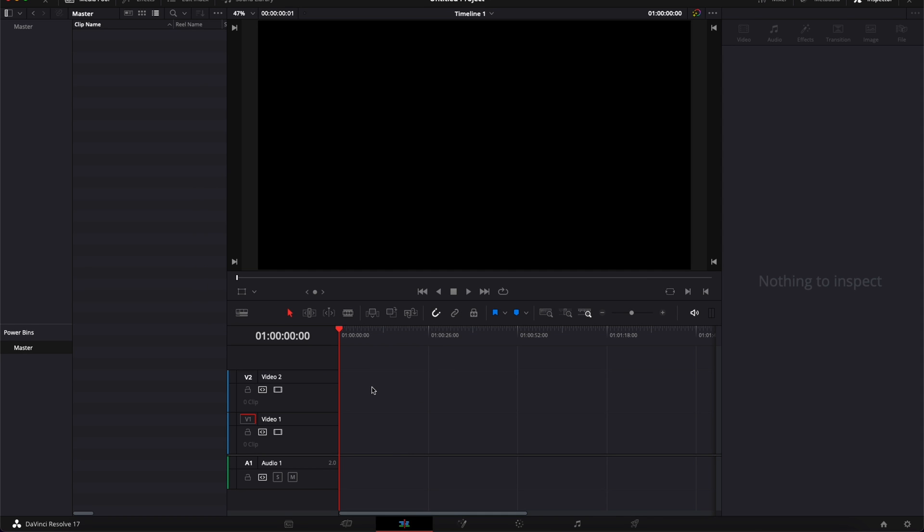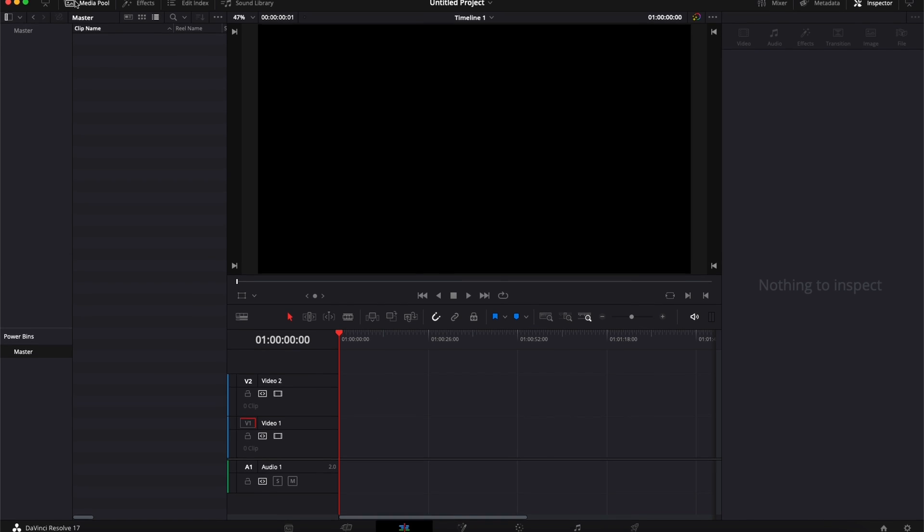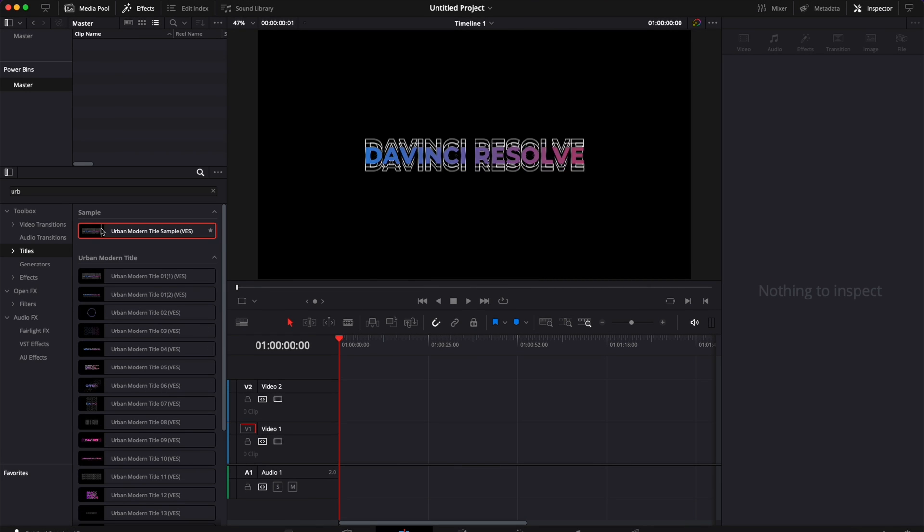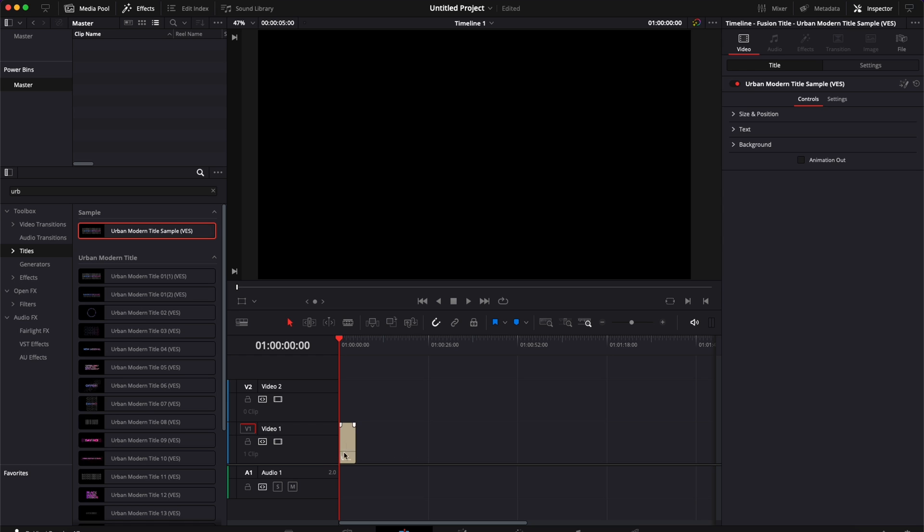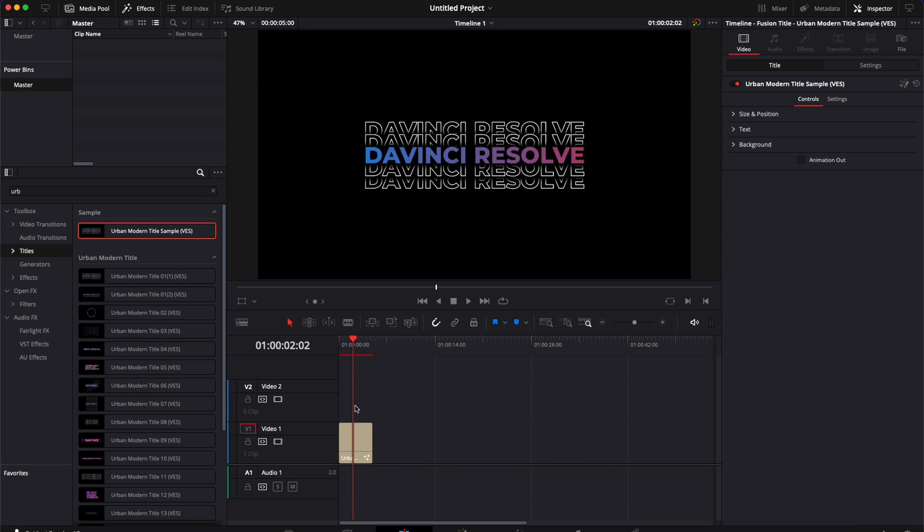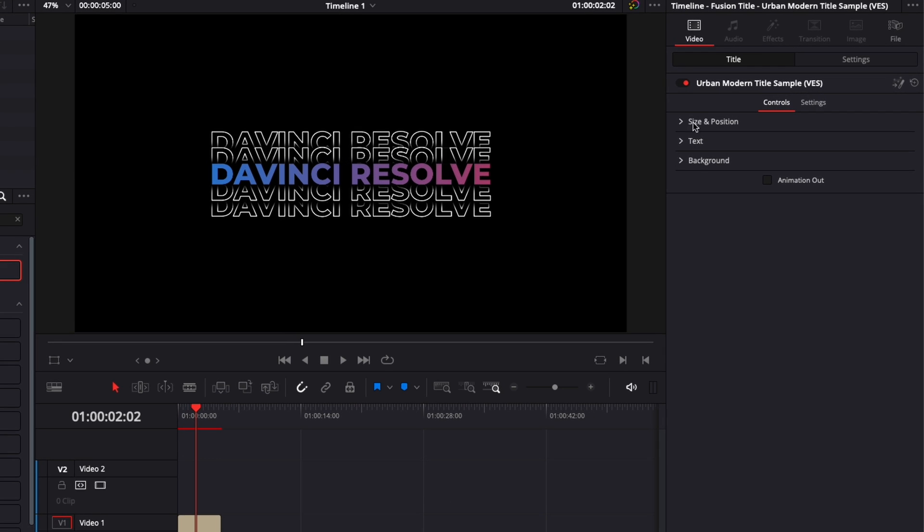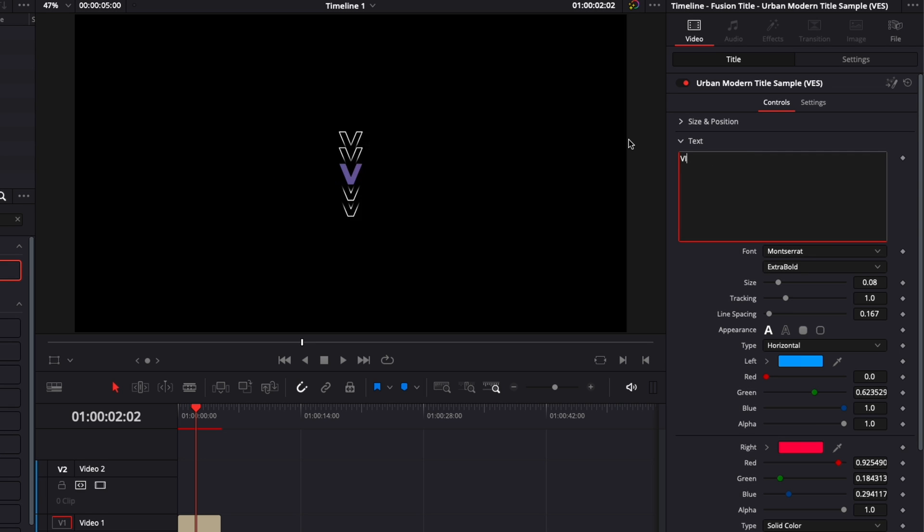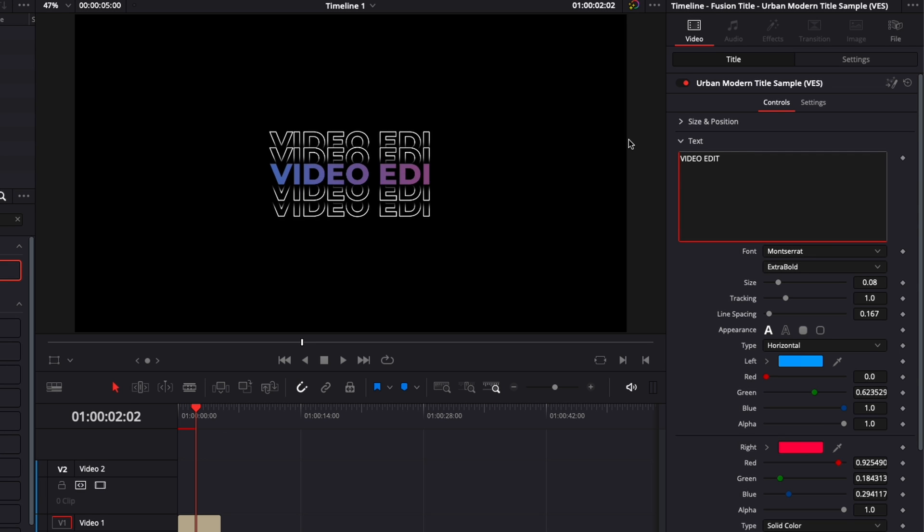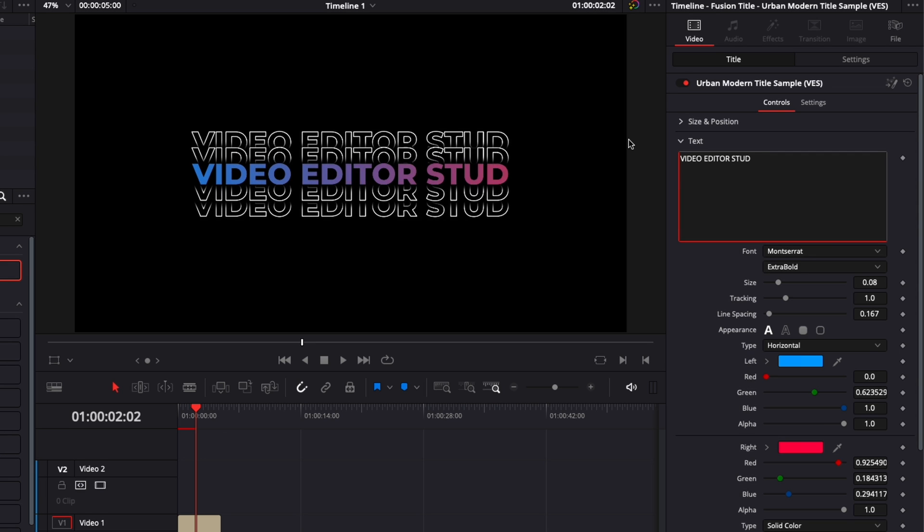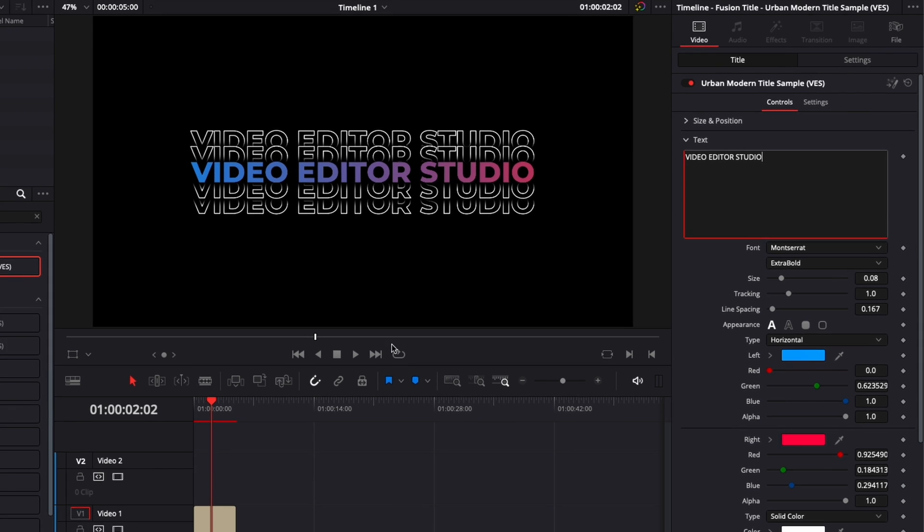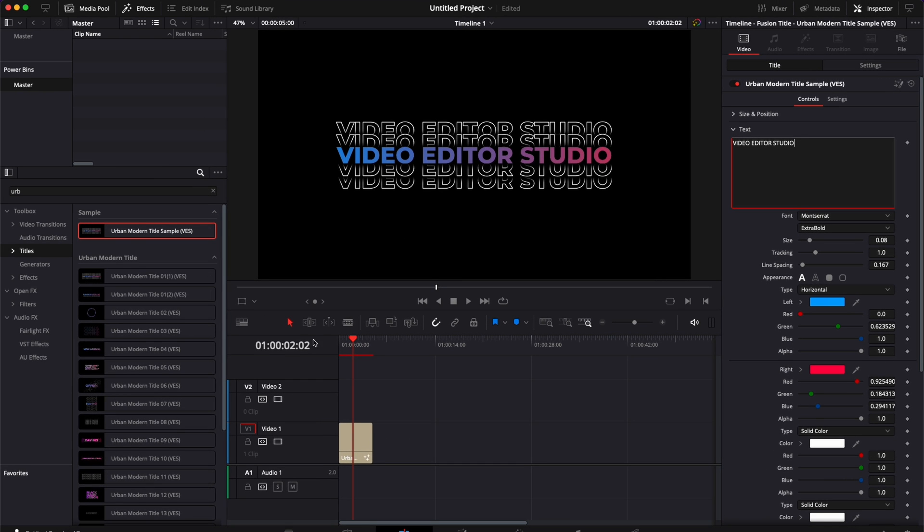So here, if we go over to Effects, for example, let's say I want to use that. I'm just going to drag it here in my timeline. But here, instead of having DaVinci Resolve, I want the title to say Video Editor Studio by default, and I know I'm going to reuse it over and over again.